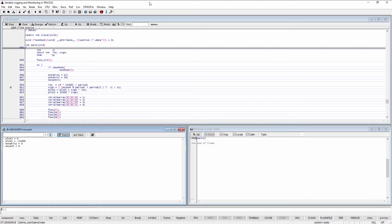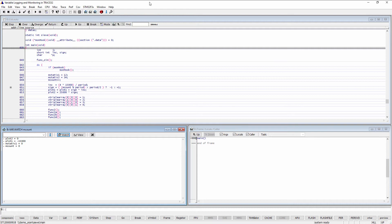If the processor architecture in use allows the debugger to read the target physical memory while the program execution is running, variables can be monitored without any impact on the program execution. This is the case for the Cortex-M processor we are debugging in this video.